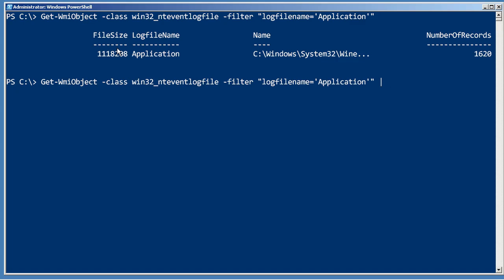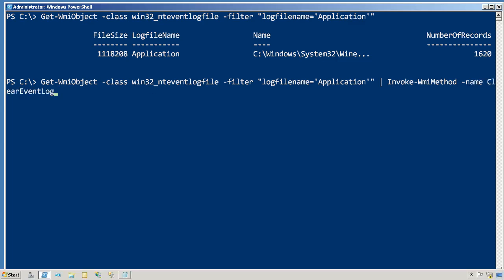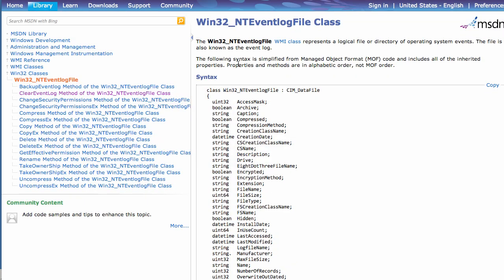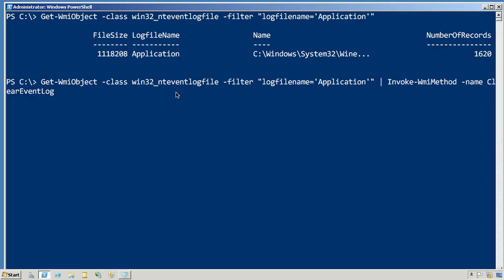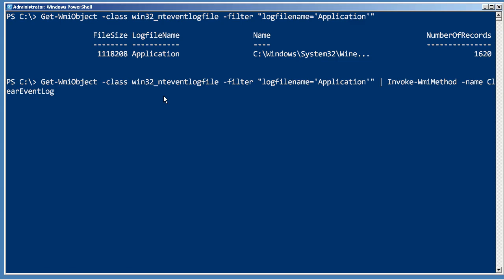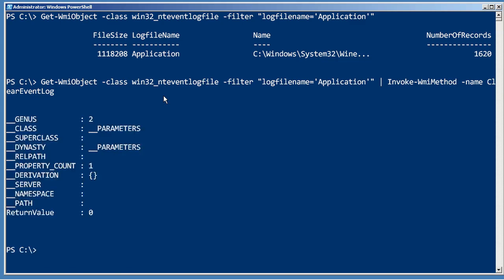I'm just going to invoke the clear event log method. That's what it was in the documentation. Clear event log, so that's all I need to run. Return value of zero generally means good news. It means no errors occurred, so I was able to successfully clear the log.